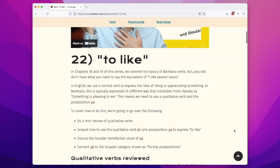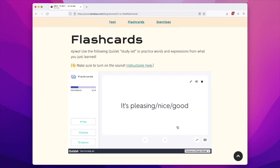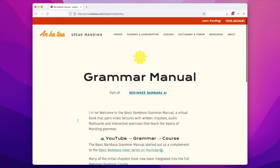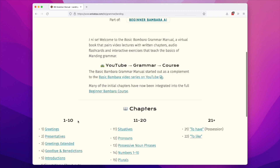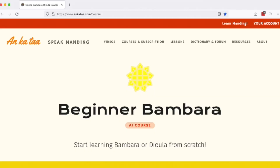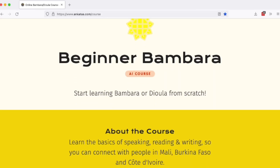I go a little bit fast in this video. There's a link in the description below that gives you access to a text, audio flashcards, and exercises that go along with this and every video in the Basic Bambara series. Are you more of a beginner? Think about checking out my full Beginner Bambara online course — there's also a link in the description below. Otherwise, Ankata!